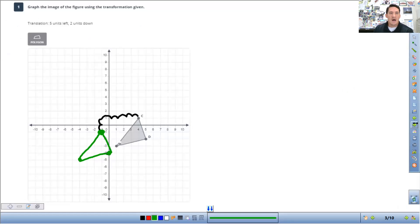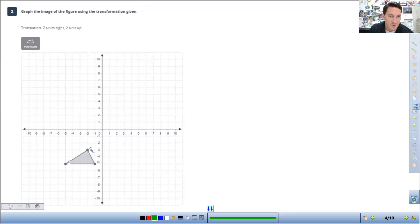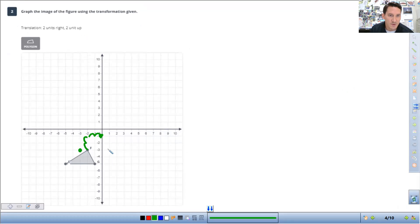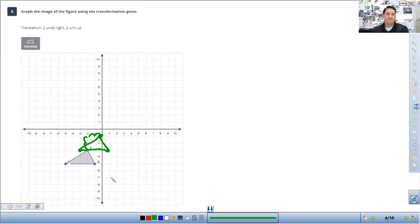So translation, two units up, two units right. So same thing. Go two units up, one, two, two units to the right, one, two. Put your point. And then from each shape, up, one, two, to the right, one, two. Up, one, two, to the right, one, two. Connect your points. And that's it for that one.